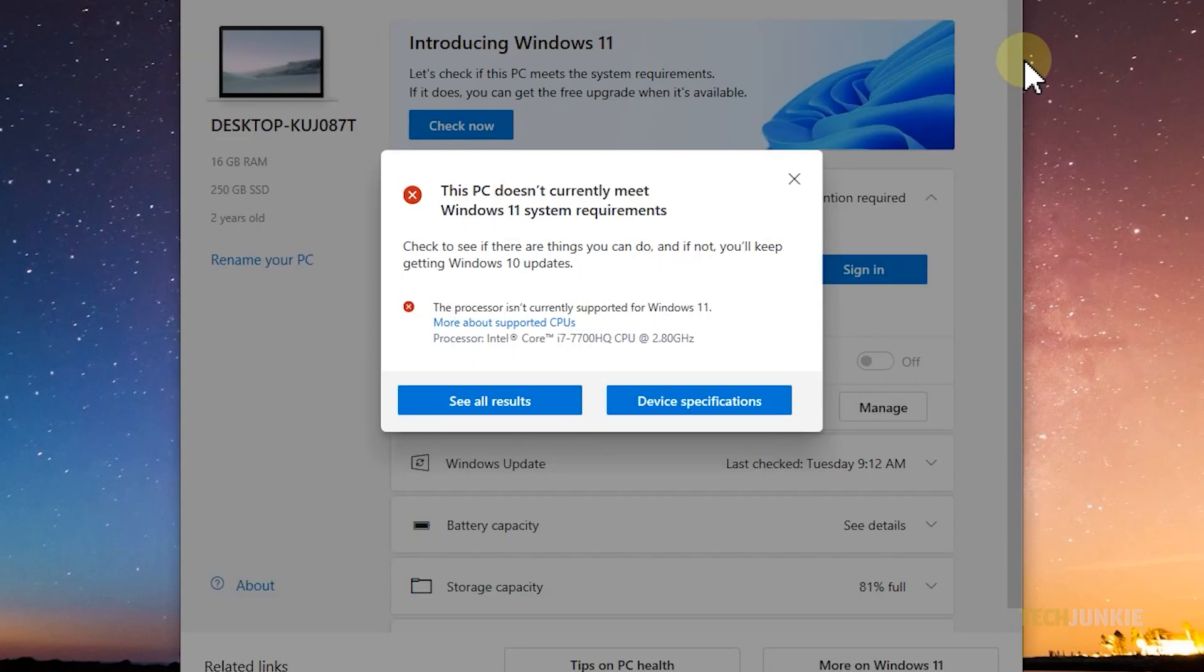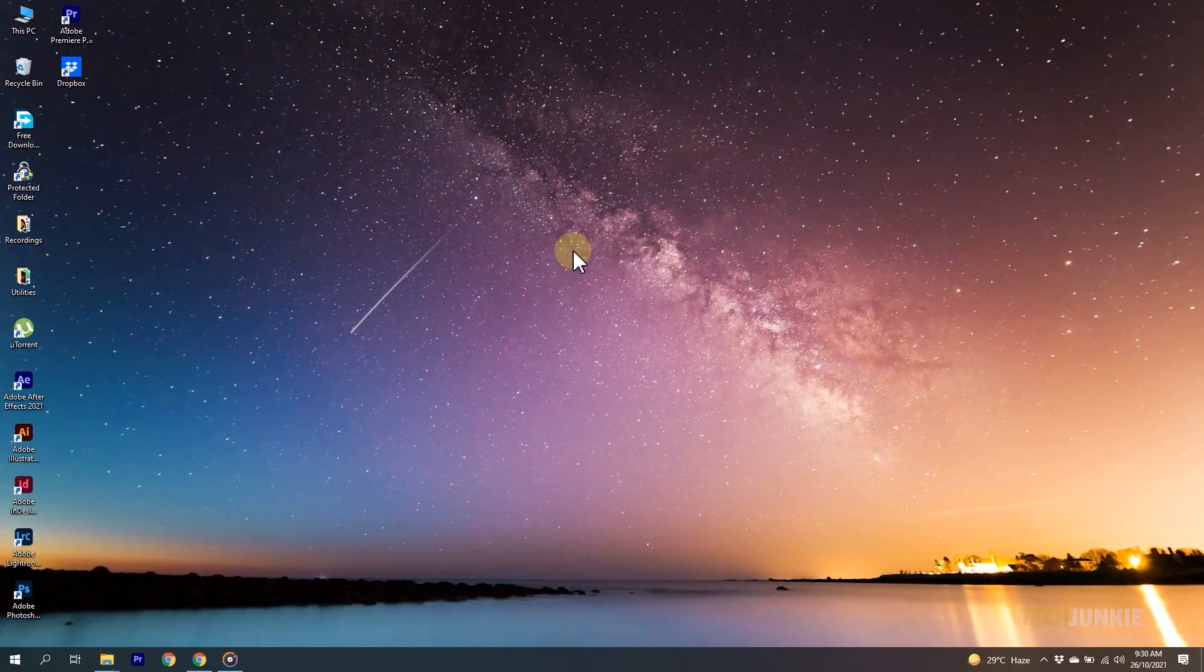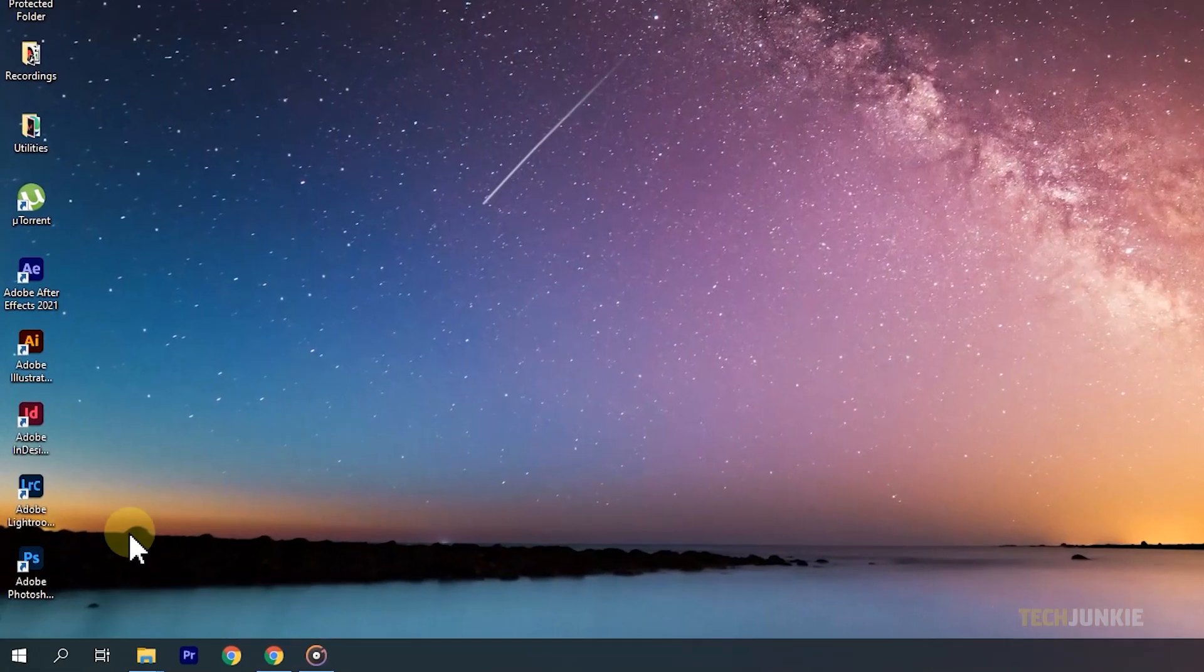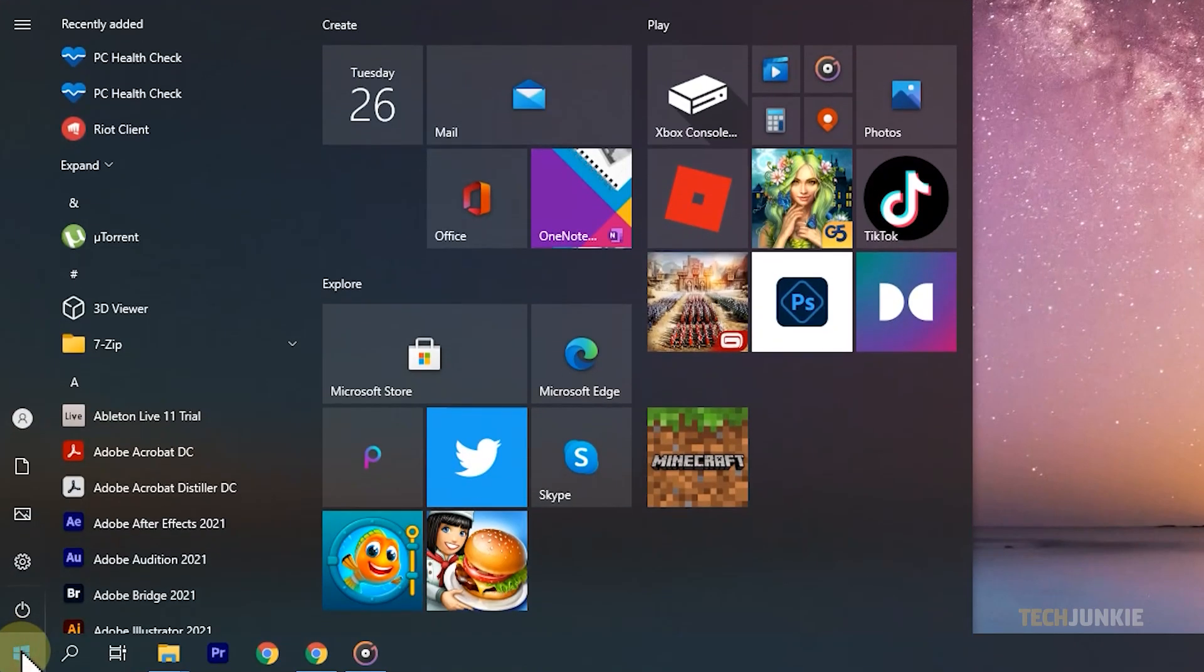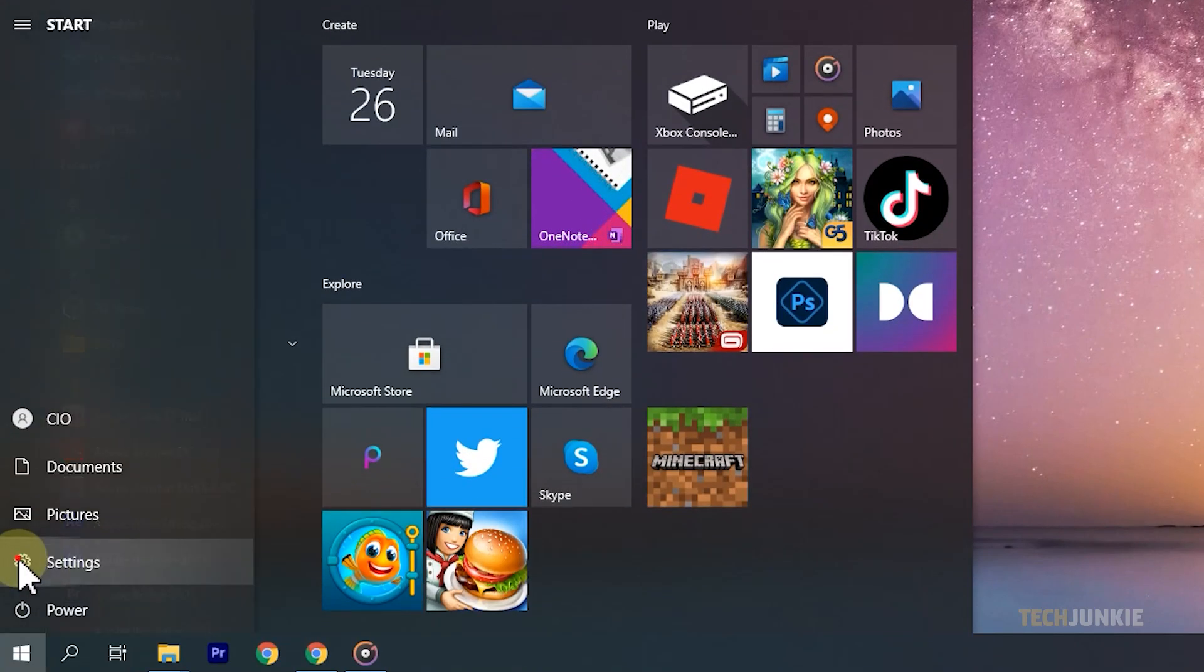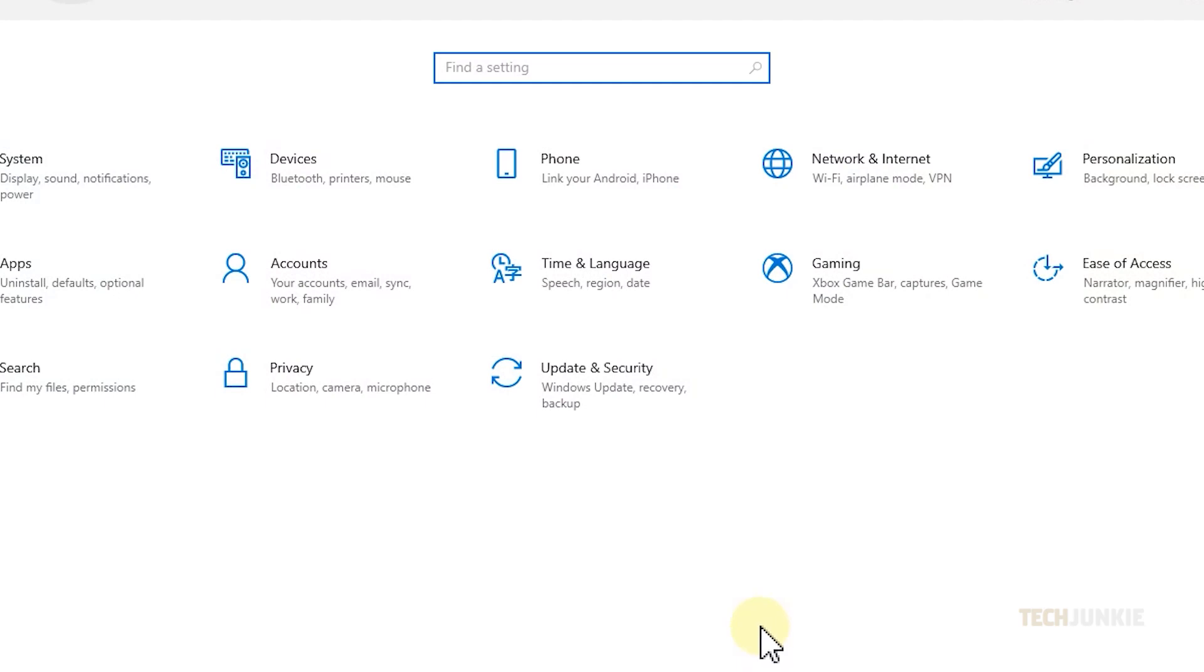Another way to check is to go directly to Windows Update. To view this, click on the Windows icon on your taskbar. Next, click on the gear icon to view your settings, then select Update and Security.